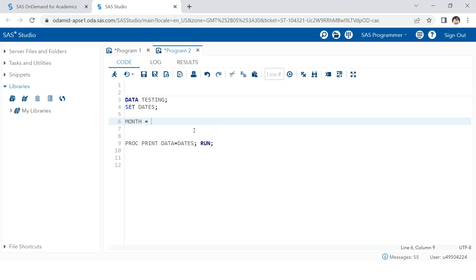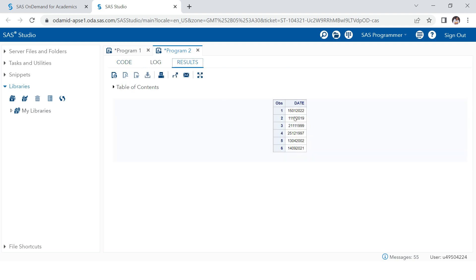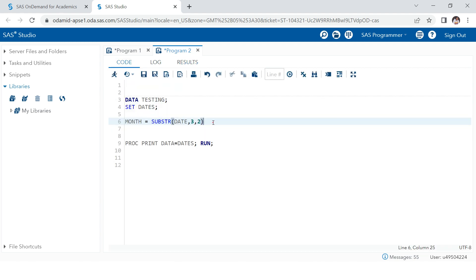To extract the month, we use the SUBSTR function on the 'date' column, starting from the third digit and taking two digits. However, the problem is that this column's data type is numeric and SUBSTR always works on character variables. So we'll convert it using a PUT statement — supply the variable name and use the BEST. format — and then apply SUBSTR to extract the month substring.